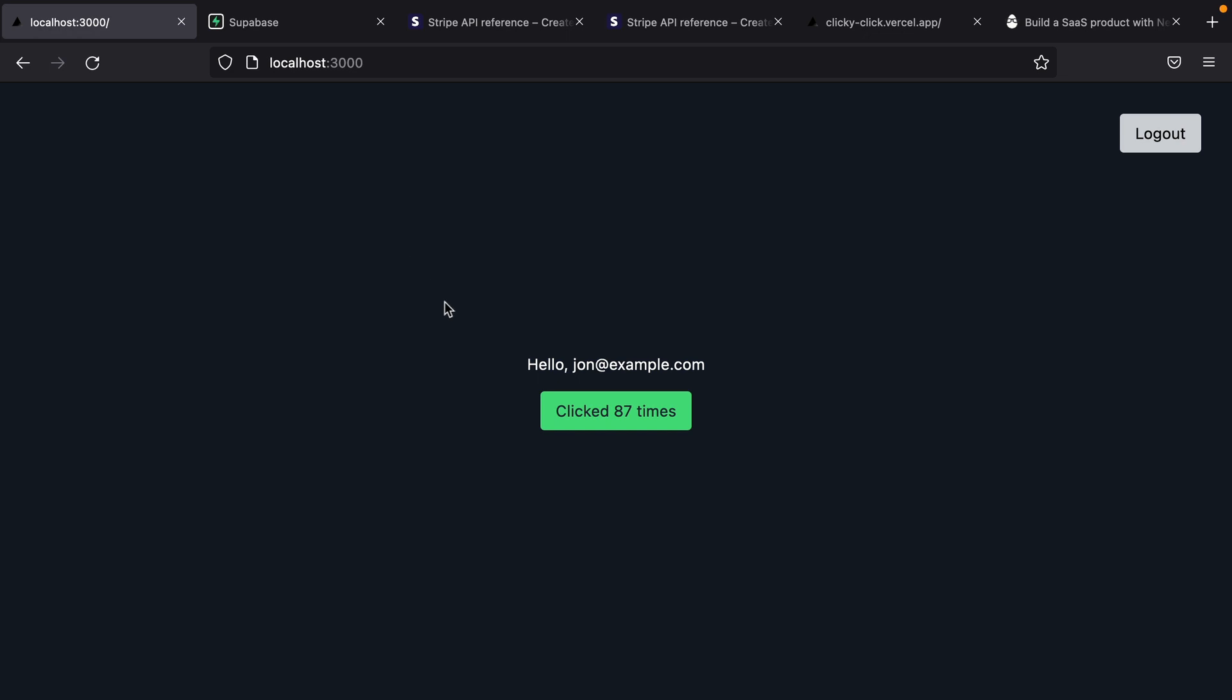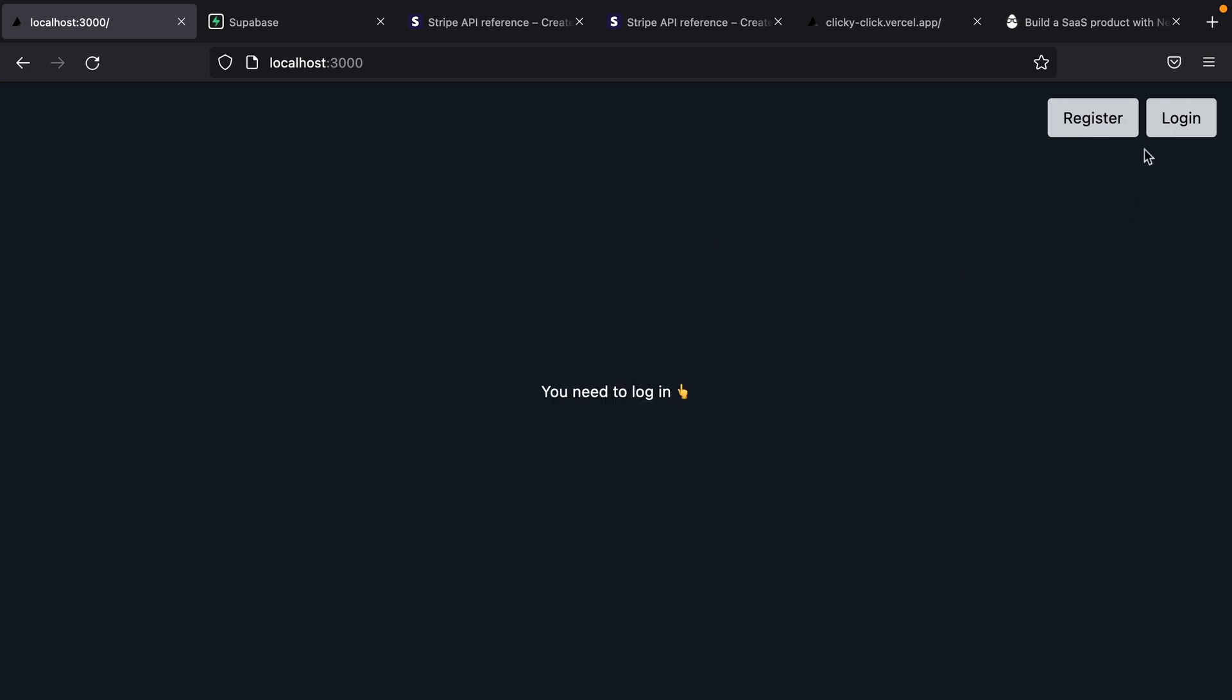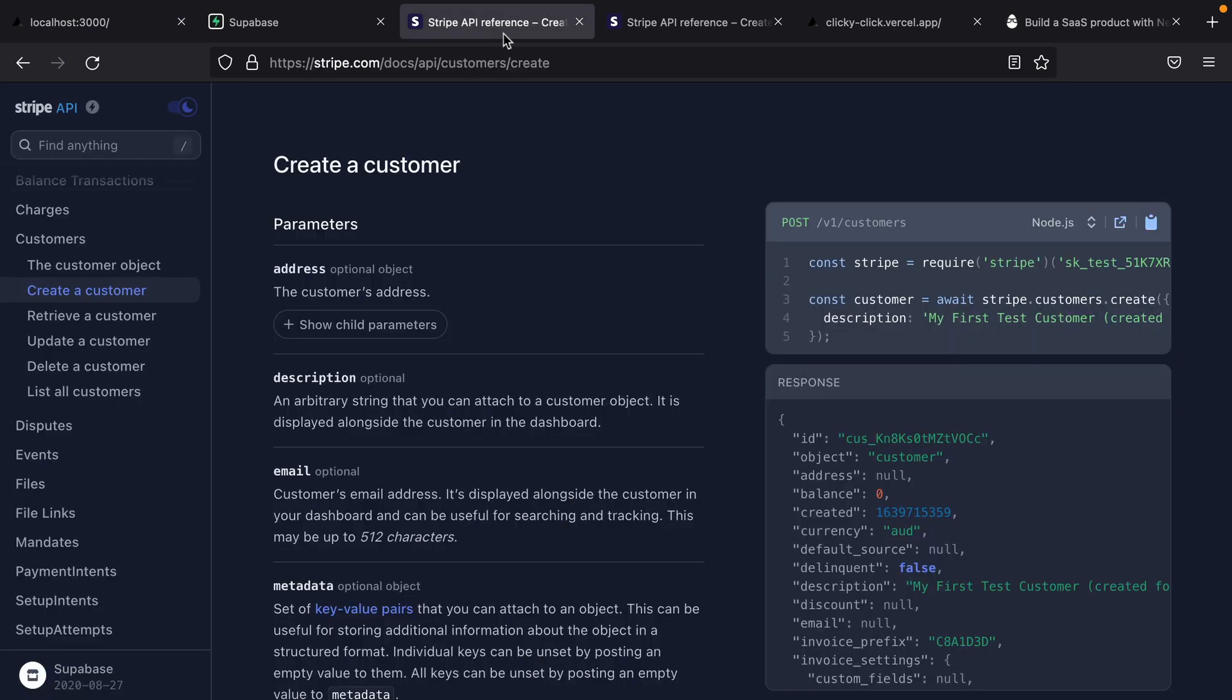The first step in that process is when a new user registers with our application, when we create a new user in our auth.users table, we want to go and create a Stripe customer as well. In order to be able to run this code and actually create a customer in Stripe, we're going to need a Node.js instance running server side rather than client side.